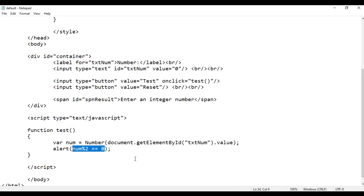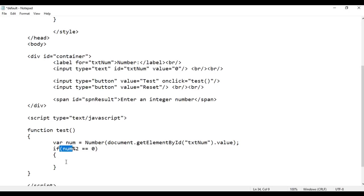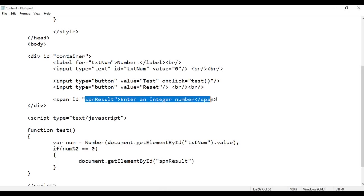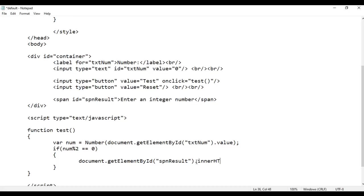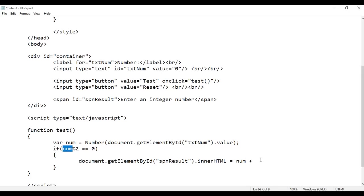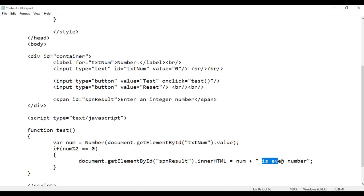This condition returns either true or false — true means even, false means odd. So we take help of the if condition. If this condition is true, the number is even. We write document.getElementById('spnResult').innerHTML equal to num plus ' is even number'. For example, if the user enters 2, num is 2, 2 mod 2 is 0, 0 === 0 is true, so the content of spnResult will be '2 is even number'.